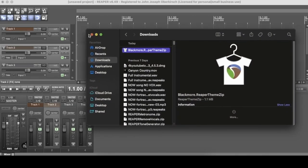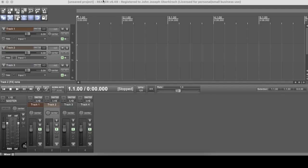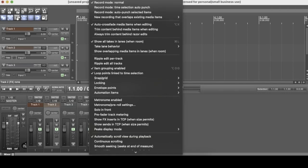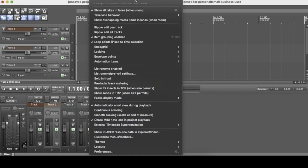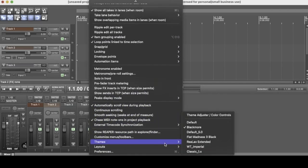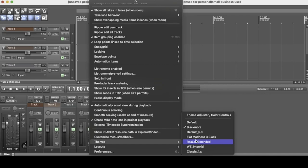And then remember from there to change your theme in Reaper, you go to options down to themes, pick from the list here. And then finally you can use the theme adjuster to change your lighting and your different colors and whatnot.